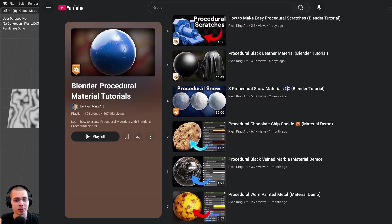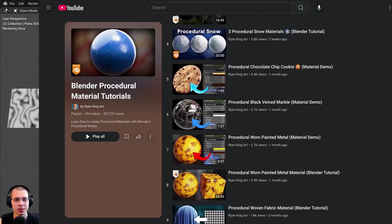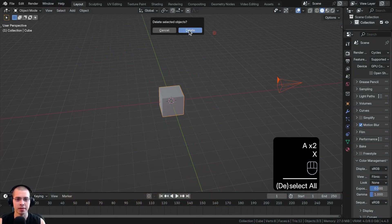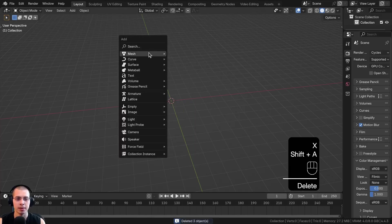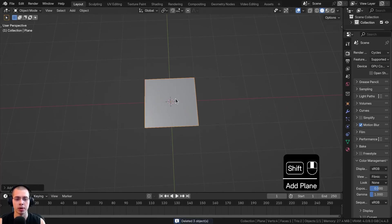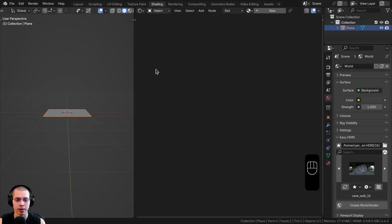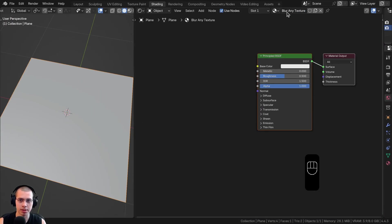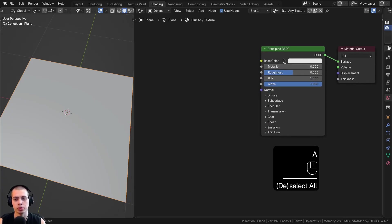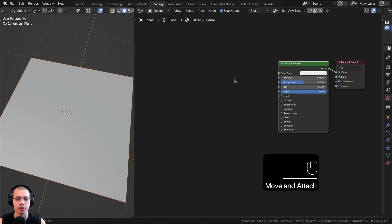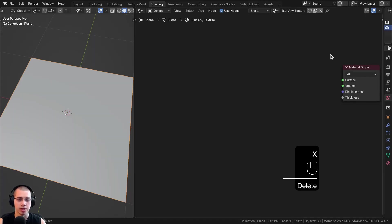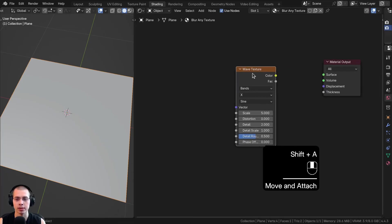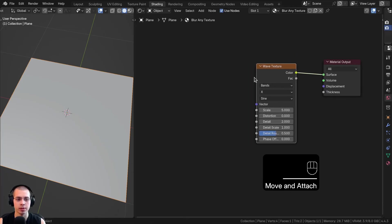You can also learn how to create more procedural materials by checking out my Blender Procedural Material Tutorial Playlist. Now, in a new scene in Blender, I'm going to select everything, delete it, and then add a plane — though you can add this to whatever object you want. Let's click over to the Shading Workspace and add a new material. I'll call this Blur Any Texture or Procedural Blur. I'm going to delete the principled shader and just add a wave texture for an example, plugging the color up to the surface so I can see it.